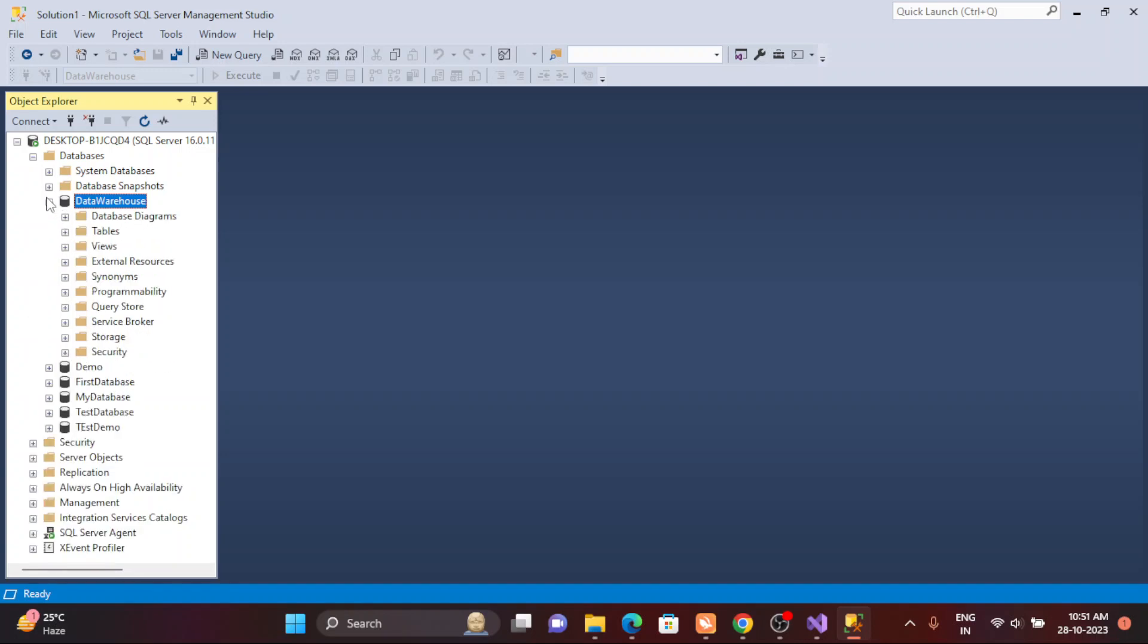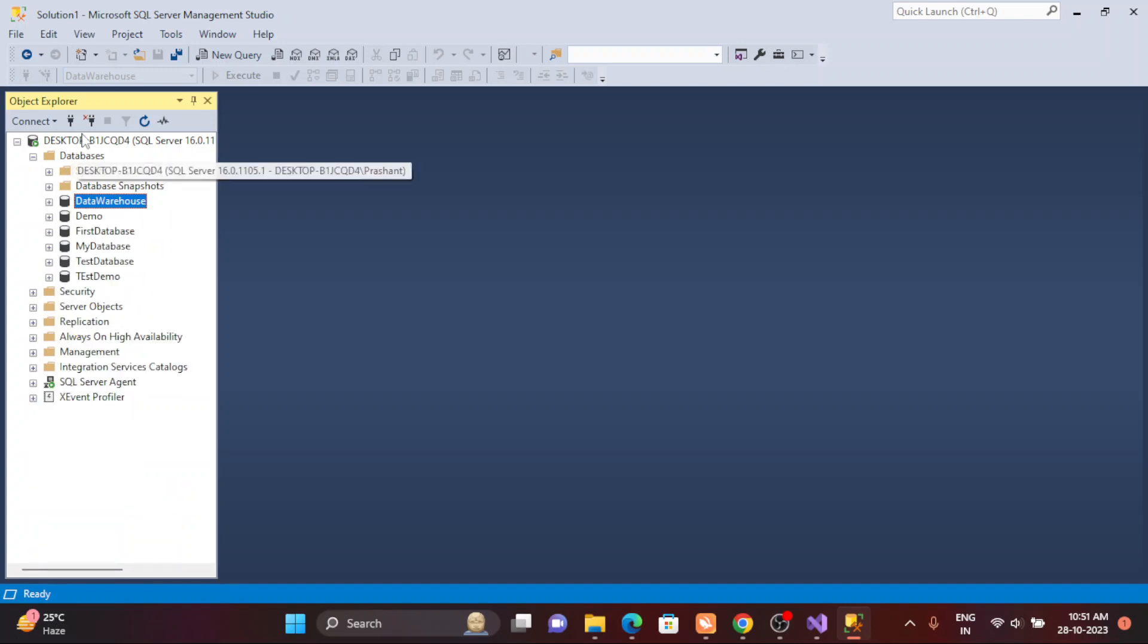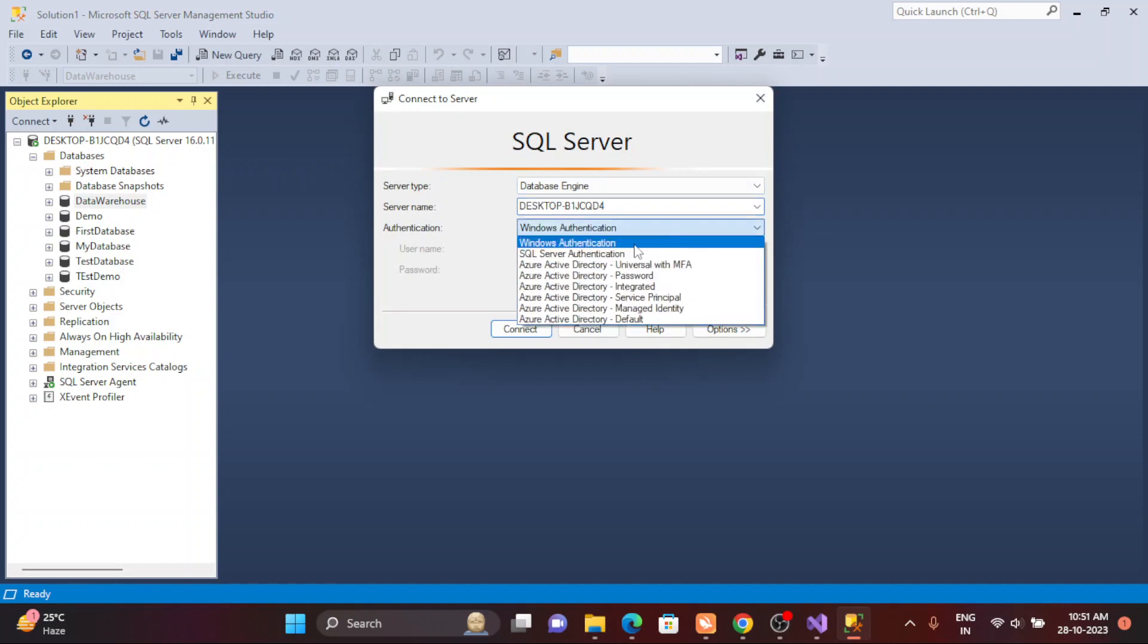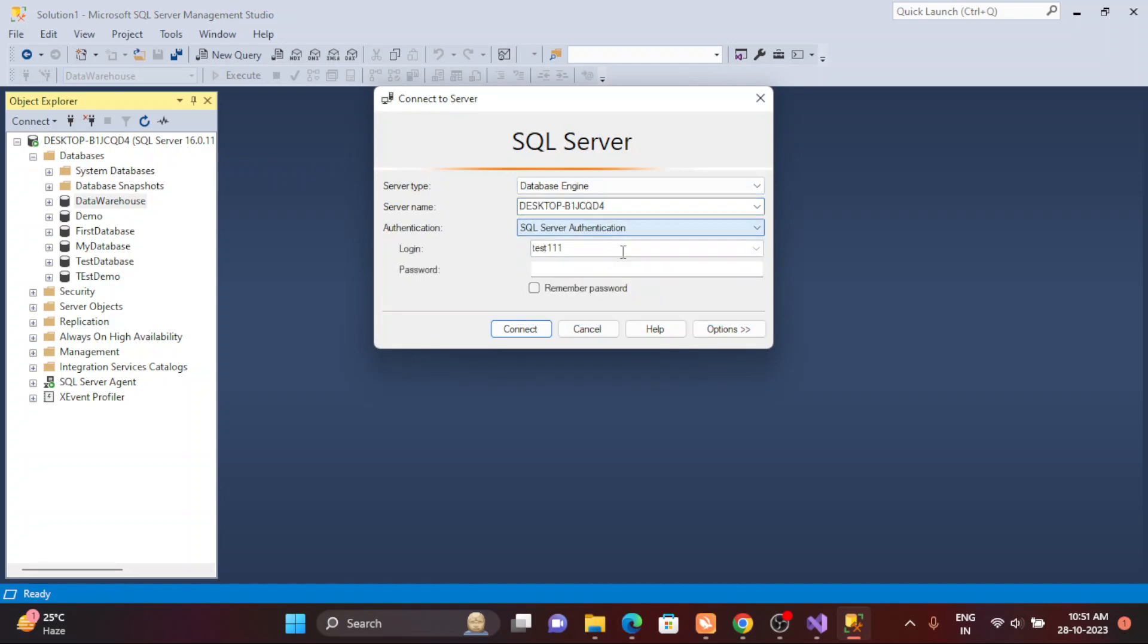Now what I'm going to do is connect to the server with my newly created authentication. Srikant_test is my username, password is one two three. Let's try to connect.